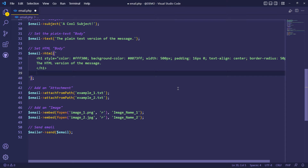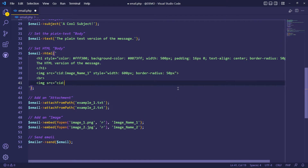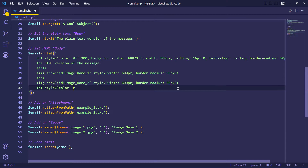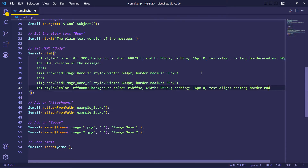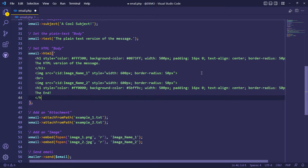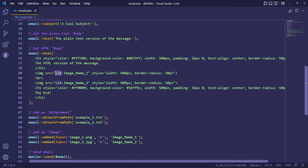Now let's display embedded images in the HTML. You can use the syntax 'cid:' plus the image embed name to display reference images.